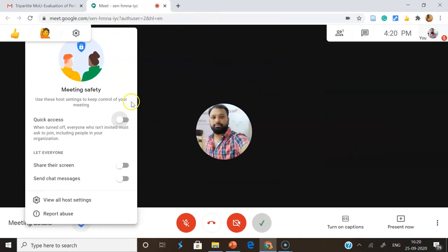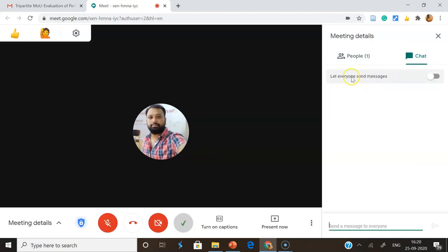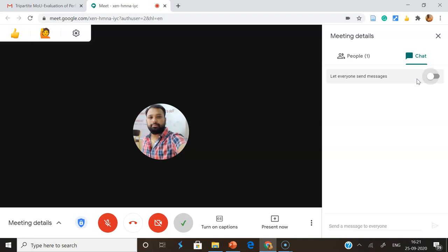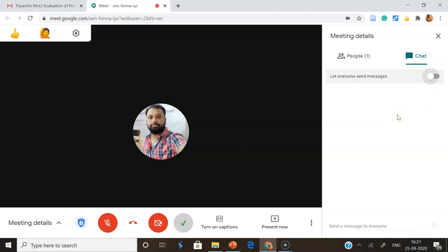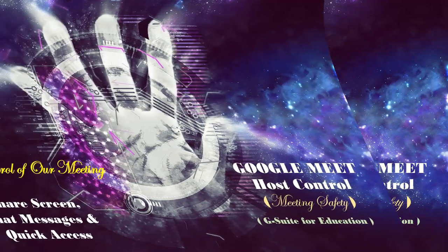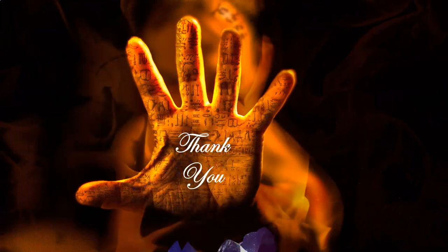We can also control the Send Chat Messages option directly within the chat panel itself. Once you click the chat message options, you get a small option to let everyone send messages. Once it's turned on, all participants connected to the meeting are able to share messages. Once it's turned off, only the host has the rights to share messages in the chat box. In this manner, the host can control the entire meeting. Hopefully you understand how to control, as a host, the share screen, chat messages, and quick access. Thank you — we will meet in the next video.